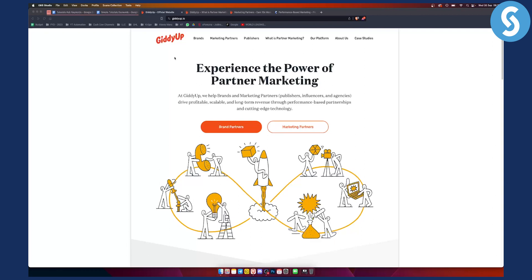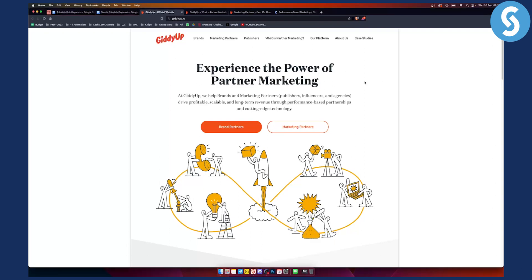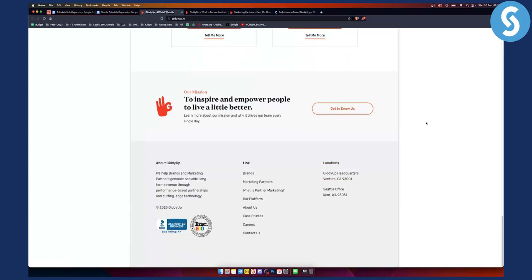So as you can see, we're currently on giddyup.io. This is their official website right here. You have brand partners and marketing partners. If you scroll down right here, you can click what is partner marketing.